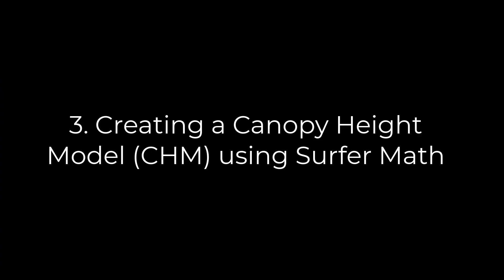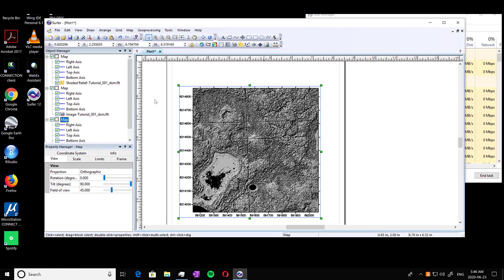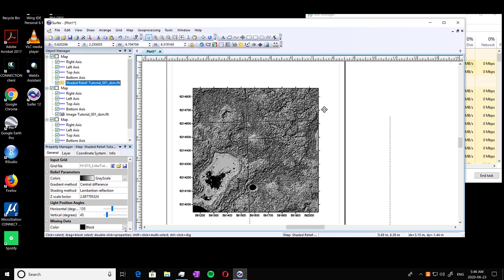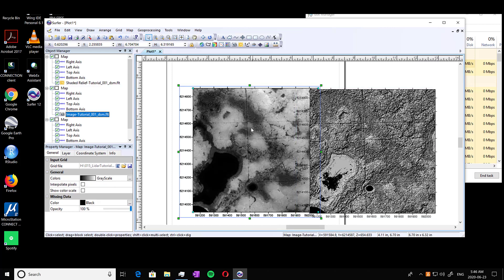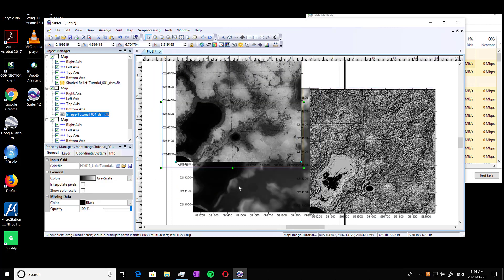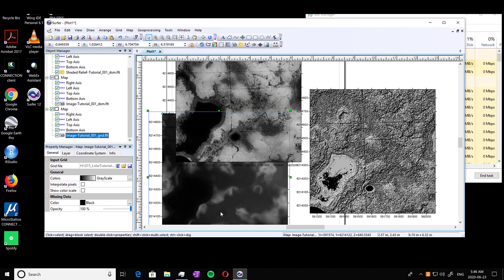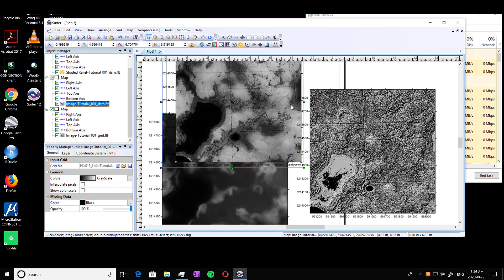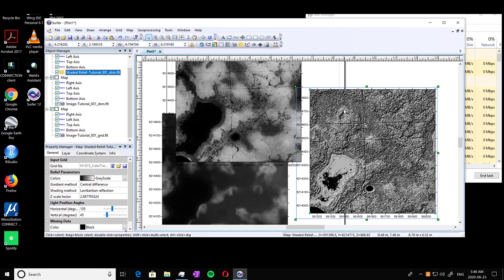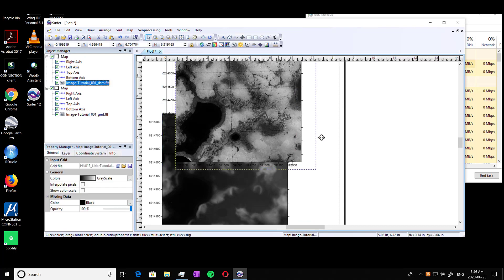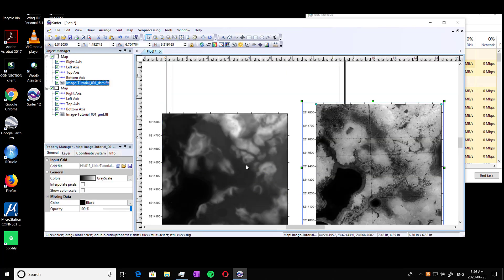This part is going to be creating a canopy height model using SurferMath. So we've got our DSM on top here. That's what this is. You can click it, move it over. We've got our DSM again, just in the image and our DEM. You can see it right there. It's the ground one. And that's the DSM. So I'm just going to delete the shaded relief one. Move this over so we get a better visual.